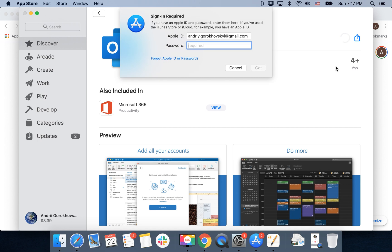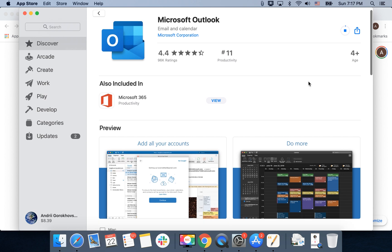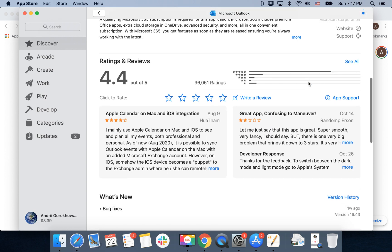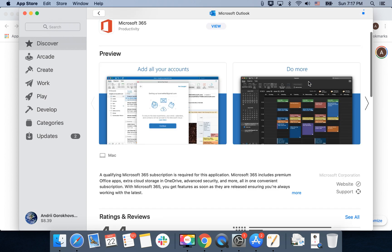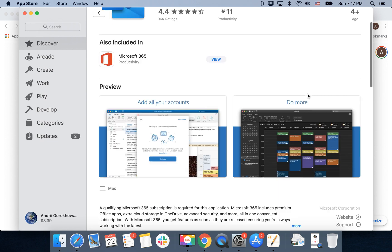It's one of the top productivity apps. Then you need to enter your password for your Apple ID. Just enter the password and the process is starting. It's actually the same as on iOS — you're just installing the app.